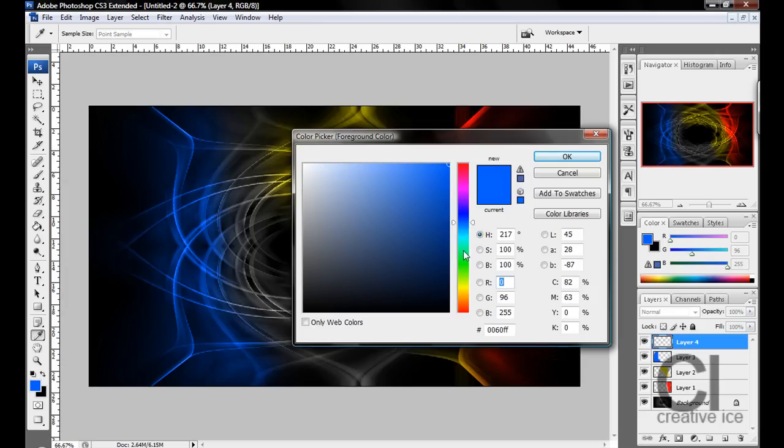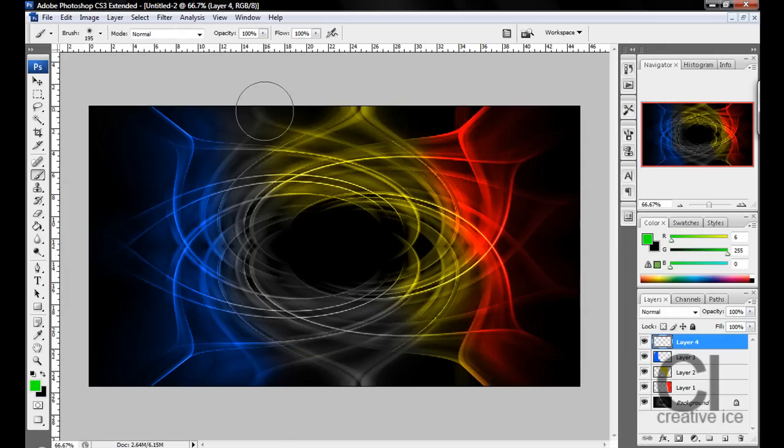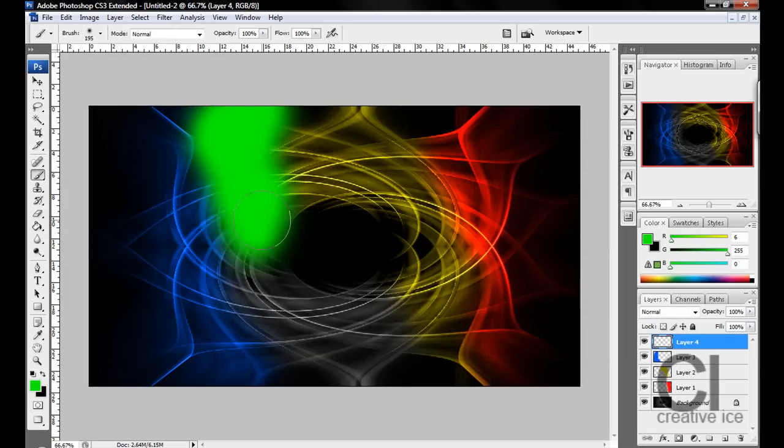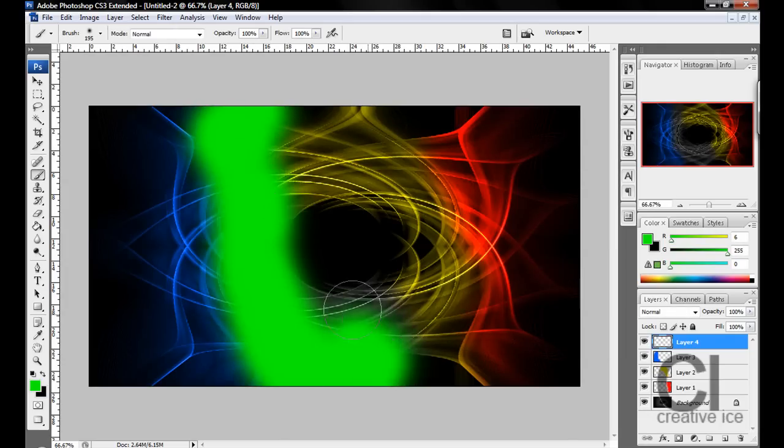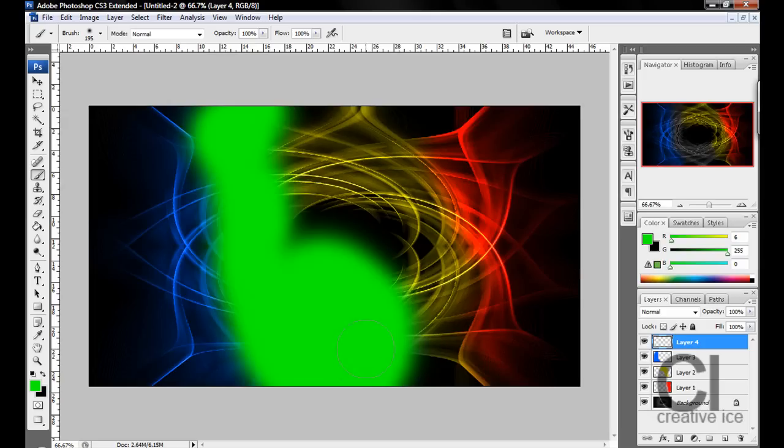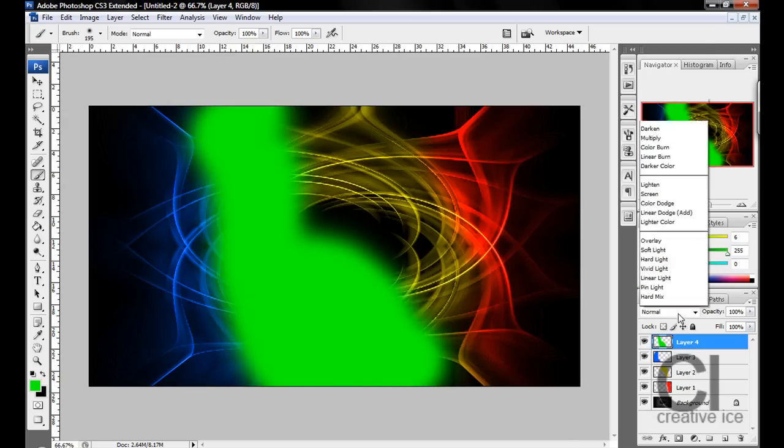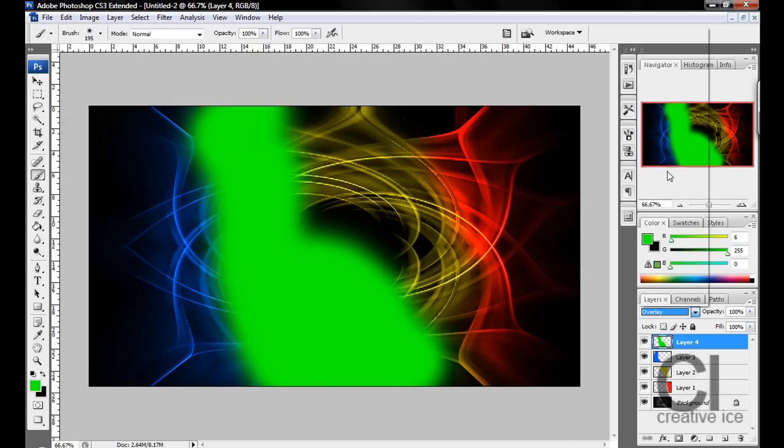Just keep going. We're going to do Overlay this time. We're going to have a nice green, and Overlay.